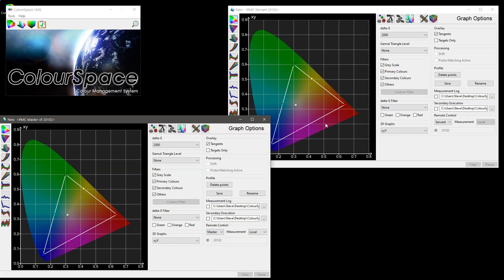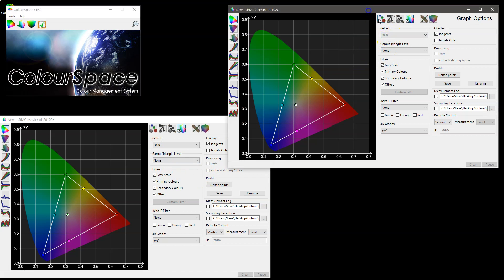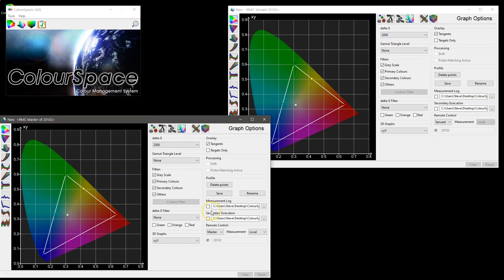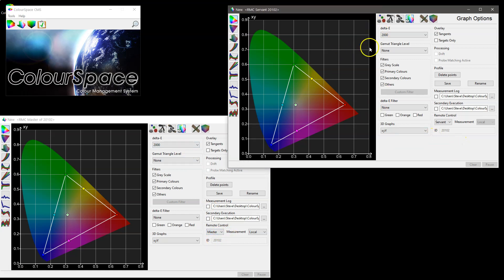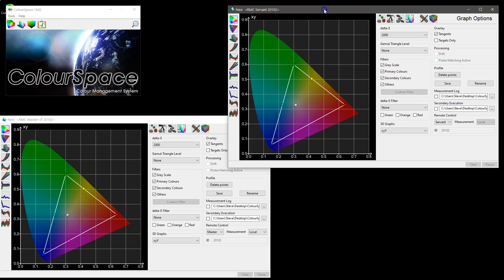In this instance we are working with a single Colorspace installation — a single instance with two profiling windows open connected to two different probes: one being the i1 Display Pro and the other being the virtual probe. The system with the virtual probe is the master, and the servant window is the one connected to the i1D3. For now we're interested in using the servant window to remotely profile a display.